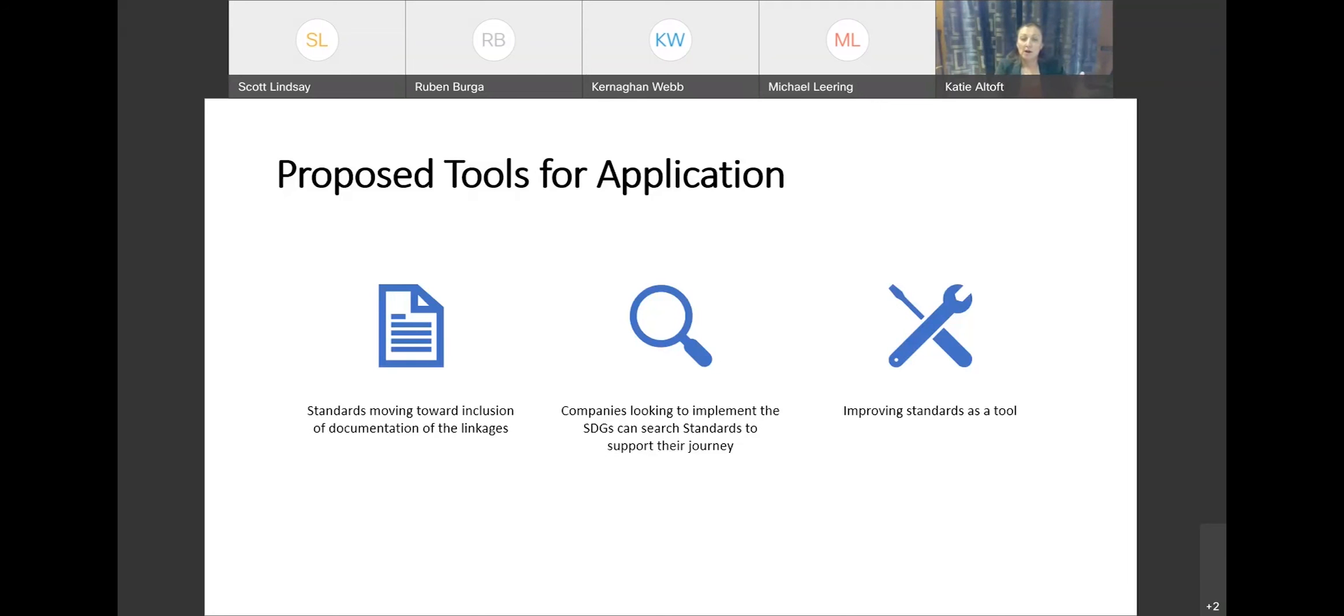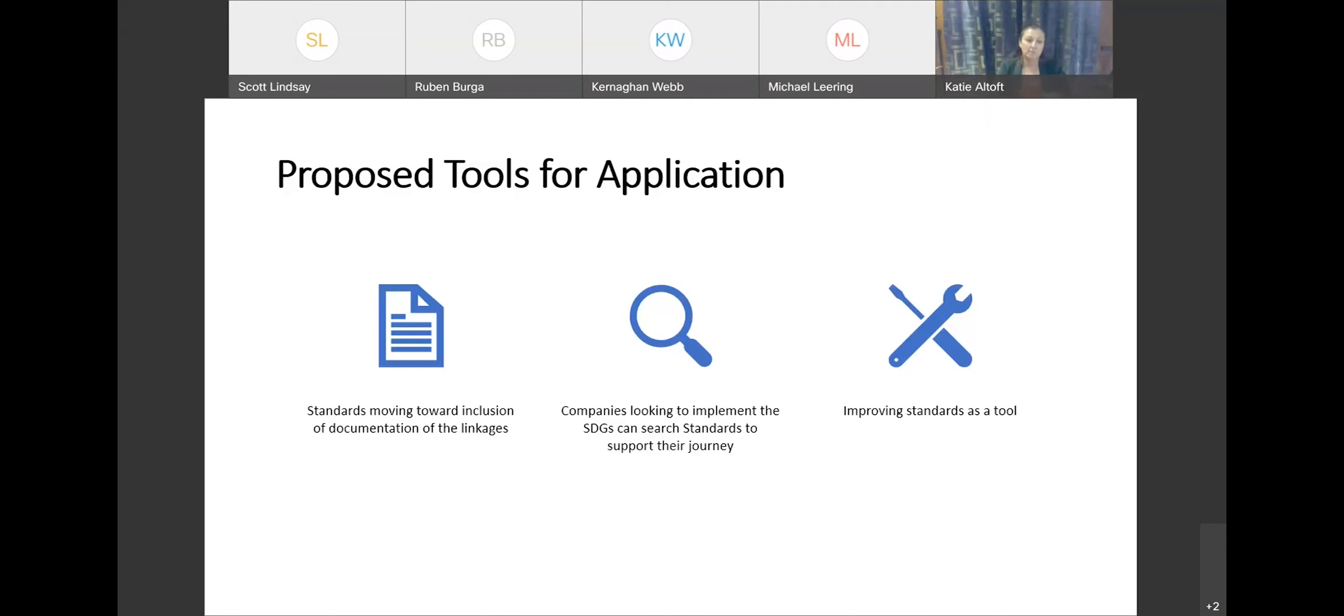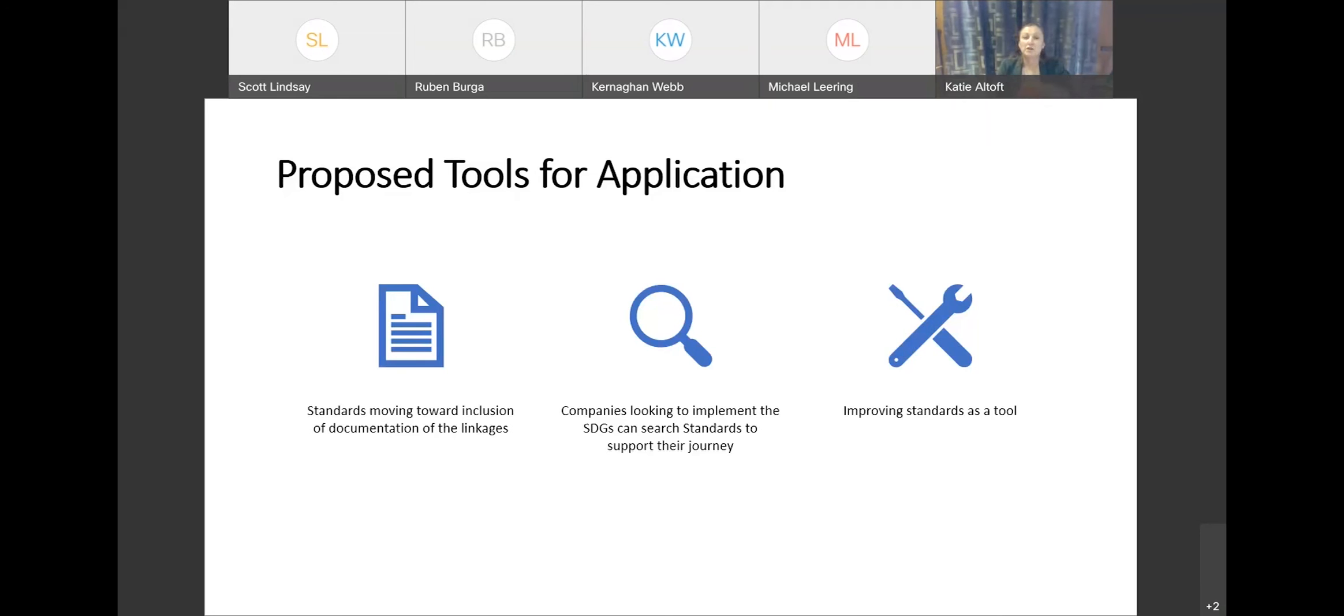So to summarize, what we're hoping is that we will be able to help you position standards as a tool for implementing the SDGs, that we will provide linkages to the existing standards so that you can either understand the standards that you are implementing, or look for additional tools to perhaps put in your toolbox as you move your organization more towards integrating the SDGs, and to improve standards generally for future applications with respect to the SDGs. So very happy to take any questions that you might have specifically with the methodology that we use so that you can understand the process further, or to talk about how you might use the work that we've done to better support your organizations. Thank you.